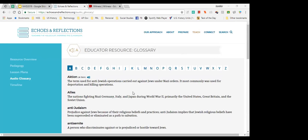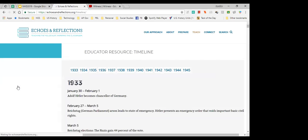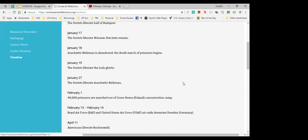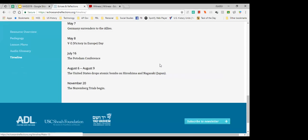This is a great tool for NHD and for regular history courses. You can put the link directly into a learning management system like Google Classroom or Canvas. Another great tool for student research is our timeline, which begins in 1933 with the appointment of Adolf Hitler as chancellor and goes all the way through 1945, including the beginning of the Nuremberg trials in November 1945.